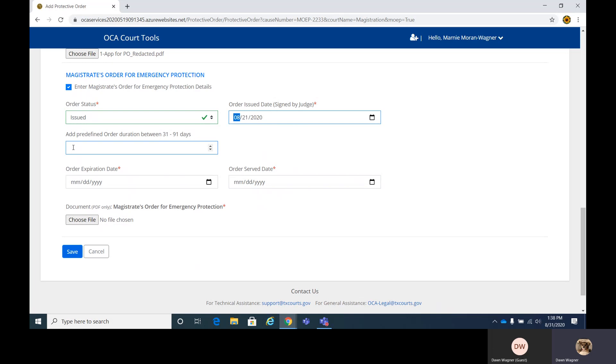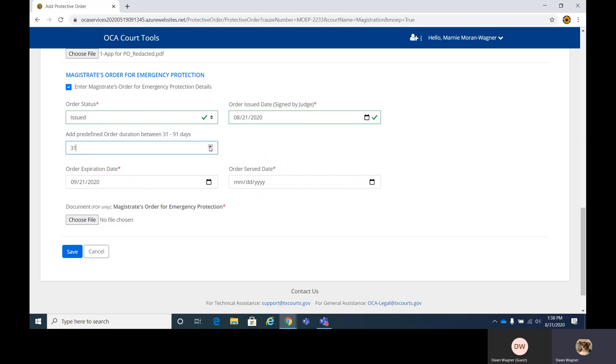You'll notice here, you can add 31 to 91 days. There's a toggle here to go up or down. It will filter the date for you. If you put in 31 days or you can manually type in the days you want as well, and when you hit enter, this date will change to calculate that for you.